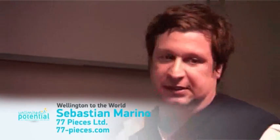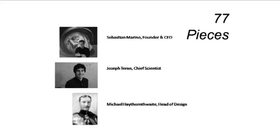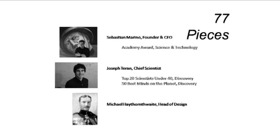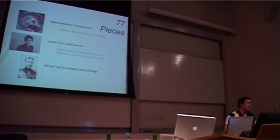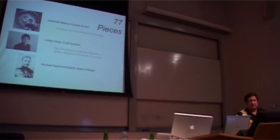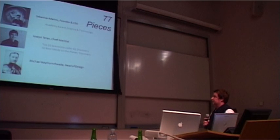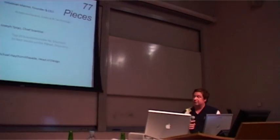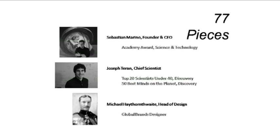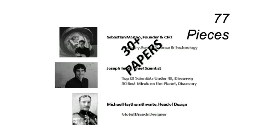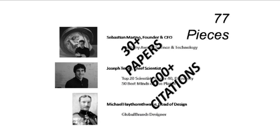So who am I? I'm Sebastian, the founder and co-founder and CEO, and I have an Academy Award for inventing much of the technology that we're actually going to be discussing today. My business partner is Joe Turan, who is a professor of math at UCLA, and he just received a really prestigious award, which is the Young Investigator Award from the Office of Naval Research. He gets called lots of things, like one of the top 20 scientists under the age of 40, one of the top 50 minds on the planet. And Michael Heatherweight, who is a product designer from Melbourne, and he makes things that you probably have or someone you know probably does.